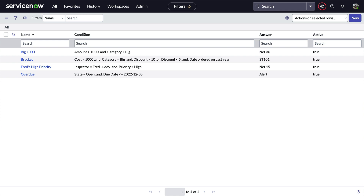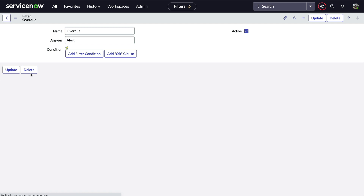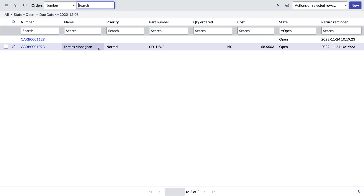Now when we look at the list — look at that — those condition strings are much easier to read. And in the record, we've got the number of records that match the condition. And remember, that's a link that takes us to a list of those records with the filter applied.